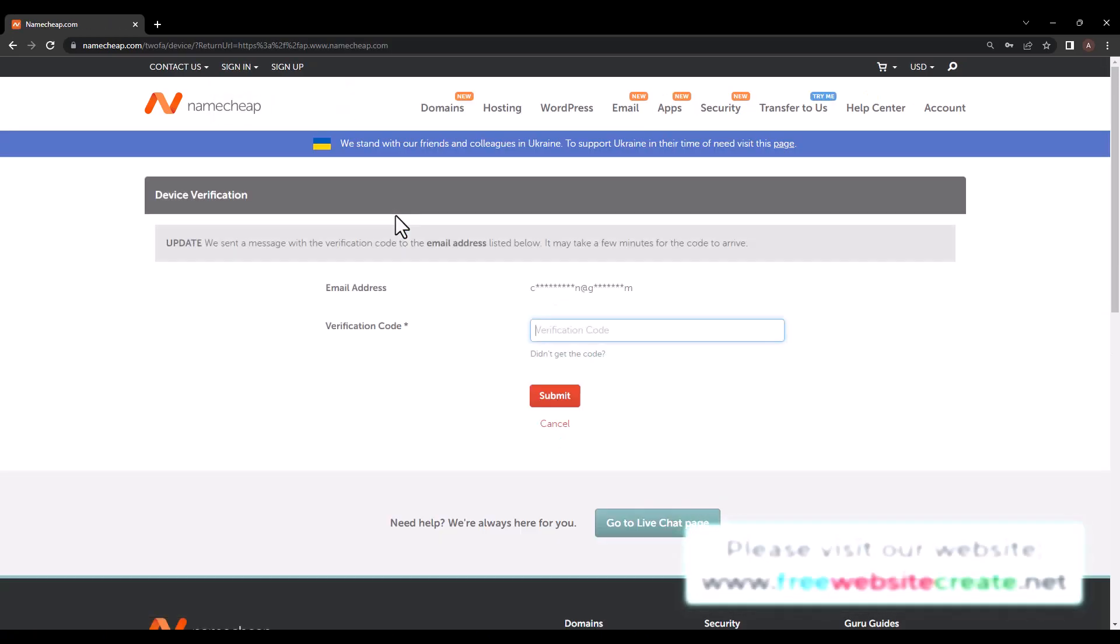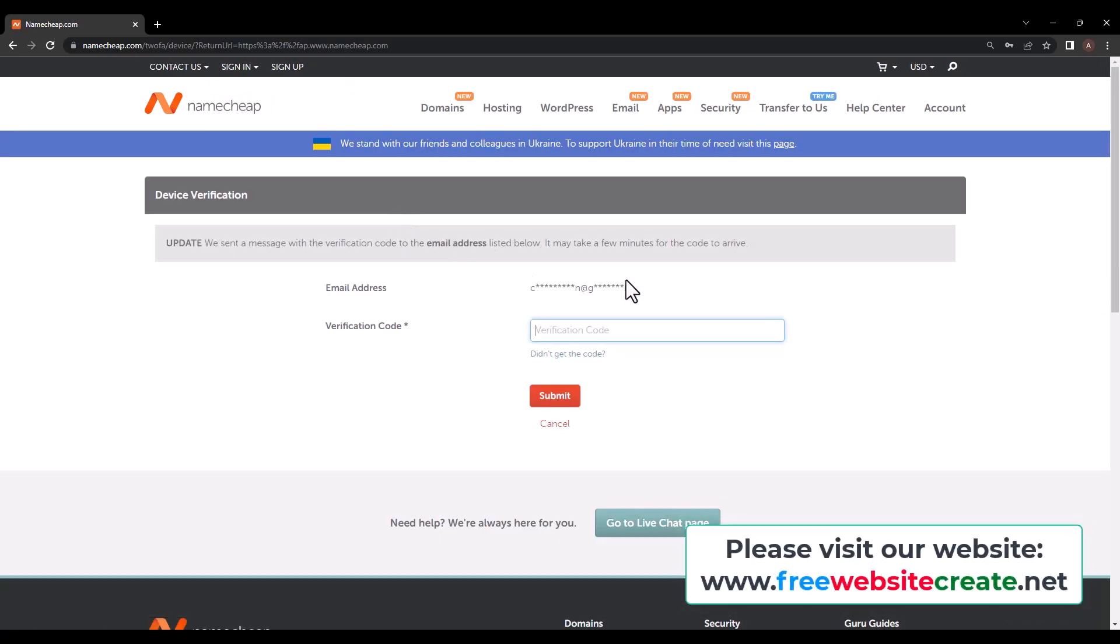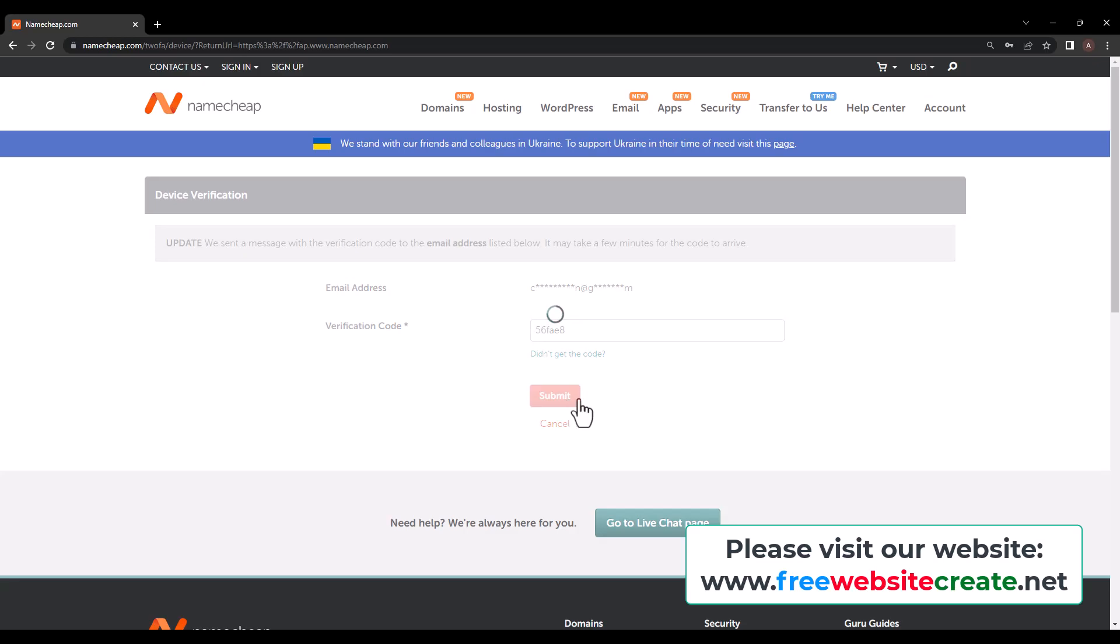And we have two-step verification, so we need to verify our account and then submit.